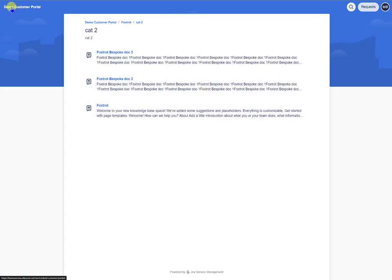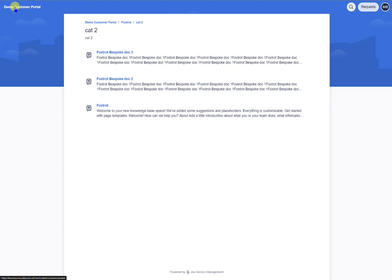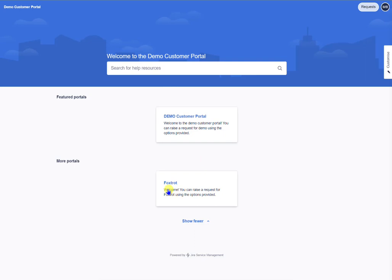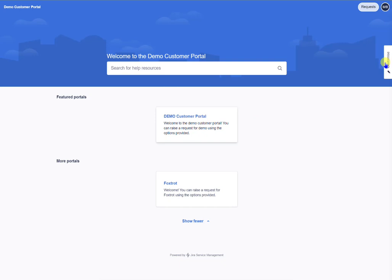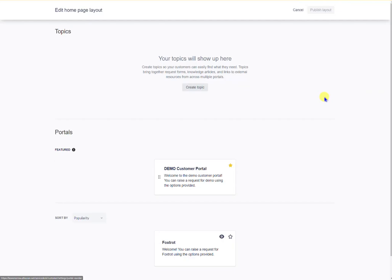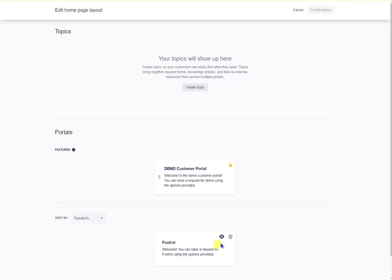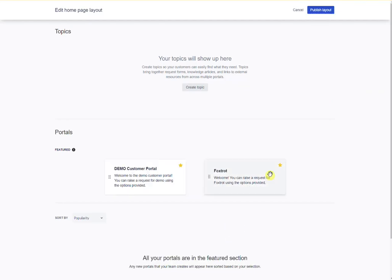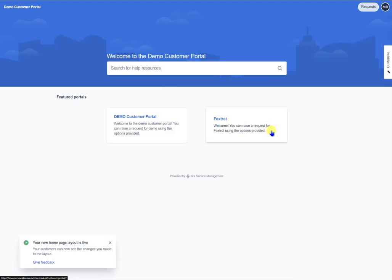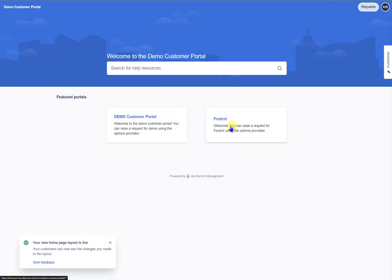And now if I go back to the home page of the customer portal by clicking the demo bit here at the top, I will see the one that everybody has access to. But if I click on this little link here you'll see there's the bespoke portal. Now I want this bespoke portal to appear here alongside this one. So what I need to do is click on customize and go to edit home page layout, and I want to star Foxtrot and it puts it there. And then finally I want to click on publish layout, publish layout, and boom you've got your two knowledge base posts on the page.